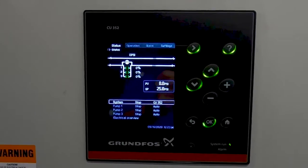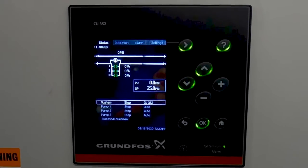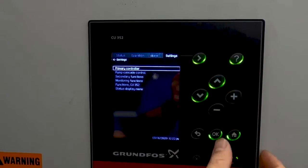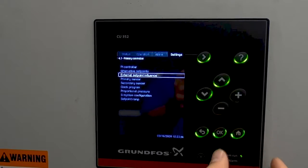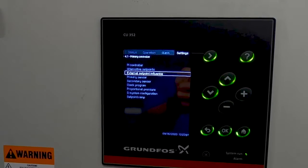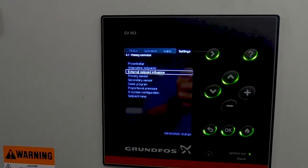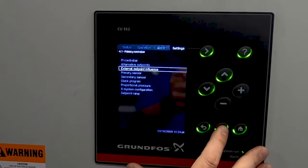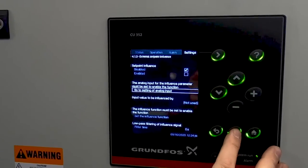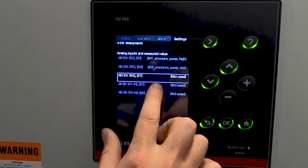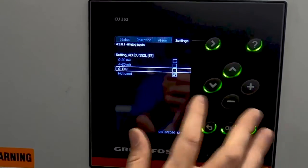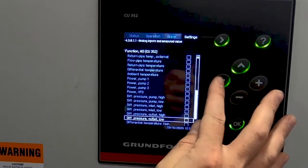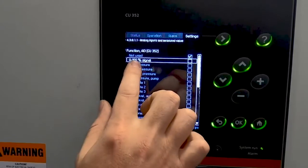Some engineers may require that a zero to 10 or four to 20 signal is sent to the controller to maintain set point. To do this, you use the set point influence — go to settings, primary controller, external set point influence. Whatever set point you have programmed in the controller, the zero to 10 or four to 20 is enabled to adjust it up and down based on system requirements. You can also do this through BACnet, but this is based on sending an analog input. To get started, pick your analog input — we're going to pick analog input three. For ours, it's going to be a zero to 10 volt system, and the input value to be measured is going to be from zero to 100% signal.